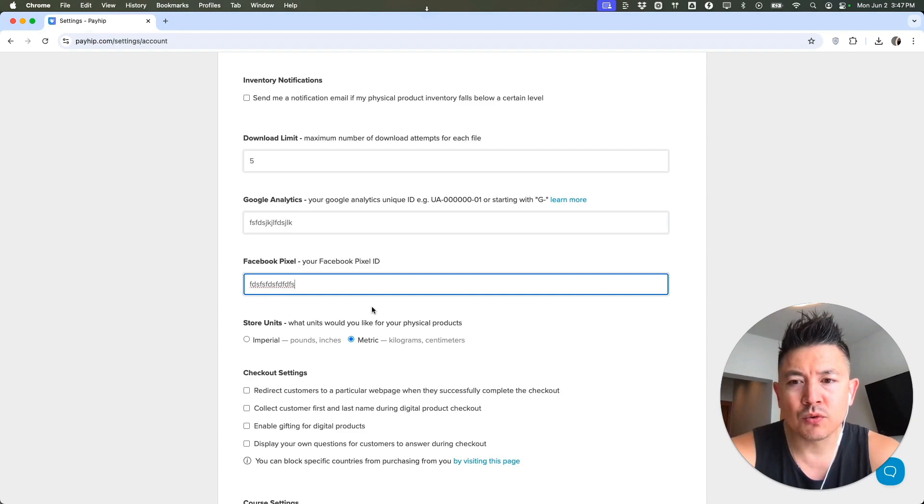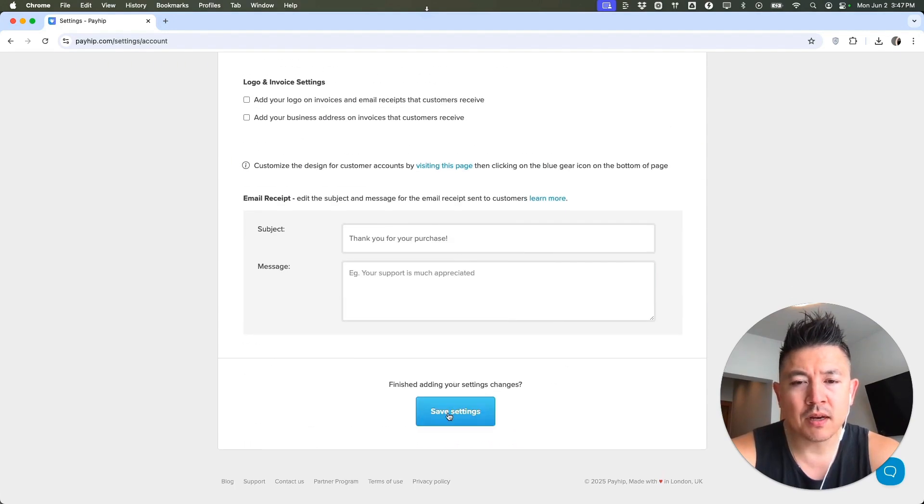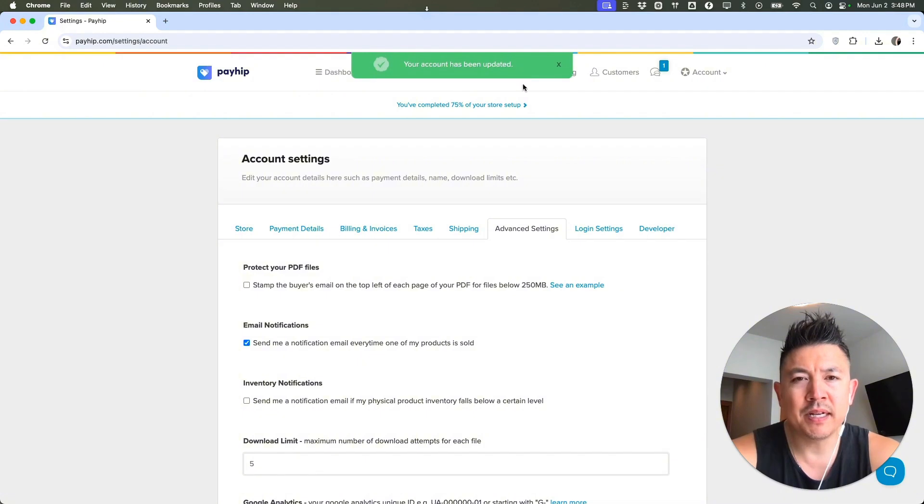Once you've pasted it in, you're going to scroll all the way to the bottom. Once you're here at the bottom, click on Save Settings. And next, you should see this. Your account has been updated.